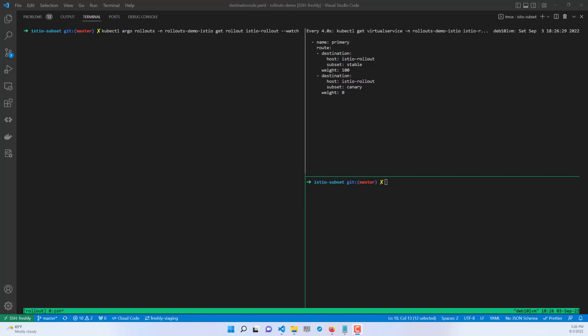Hello everyone! Today I will try to explain the usage of progressive delivery with Argo Rollouts - with the Canary approach of course. Before starting, I want to say all this flow which I will use right now I got from the official page and official repository of Argo Rollouts. From my point of view it is the best way to use their application to visualize all this stuff and to understand how it works.